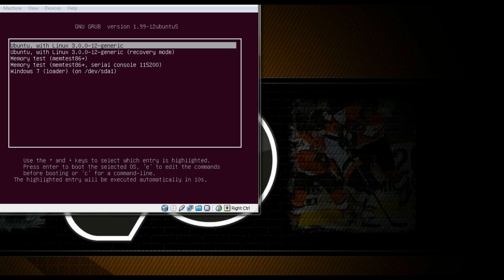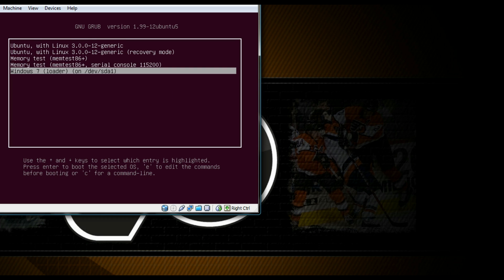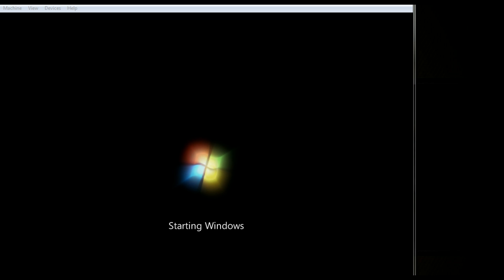Restart the computer to test Windows 7. Scroll down in the GRUB menu. Load it up. And as you can see, it's working just fine.